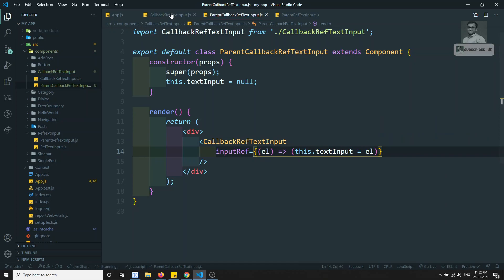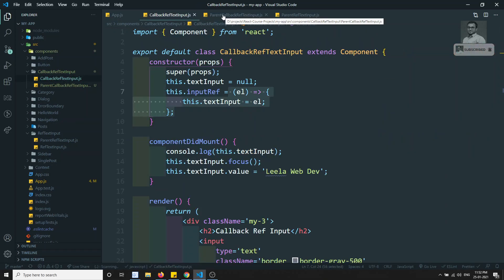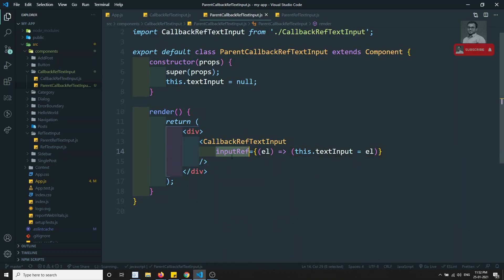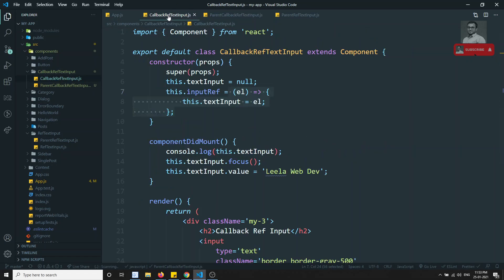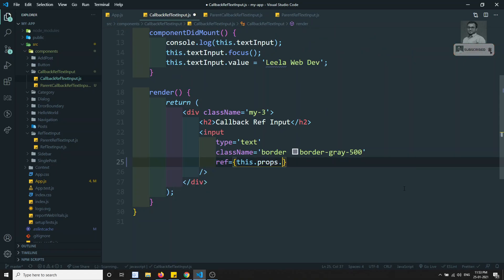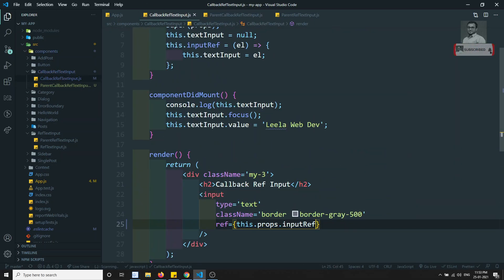Whatever the code we have, instead of writing it in a separate method, I am writing the callback inline. I'm sending this callback function as a prop. Now in the child component, instead of using this.input, I can call props.inputRef directly, so this.props.inputRef is called there.